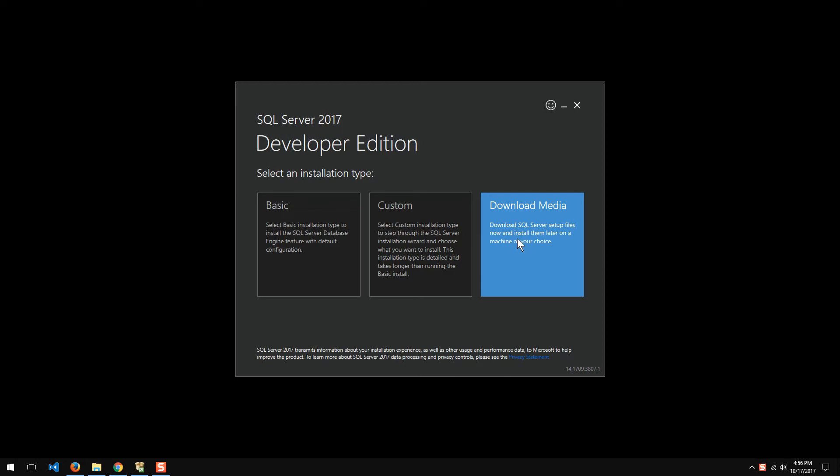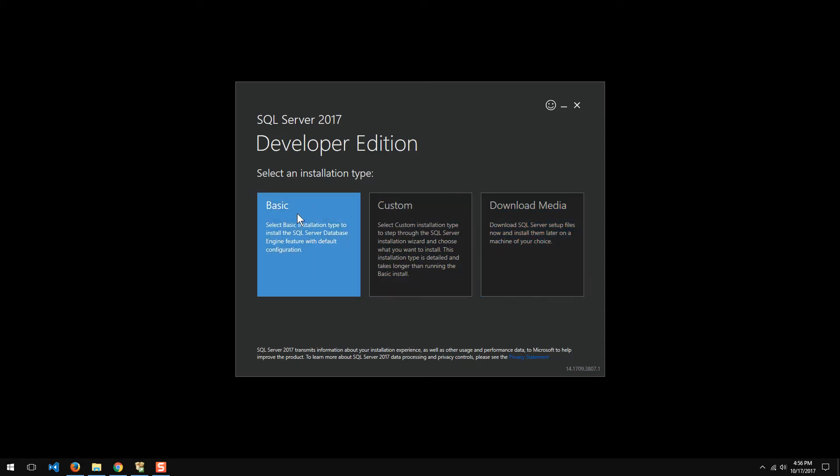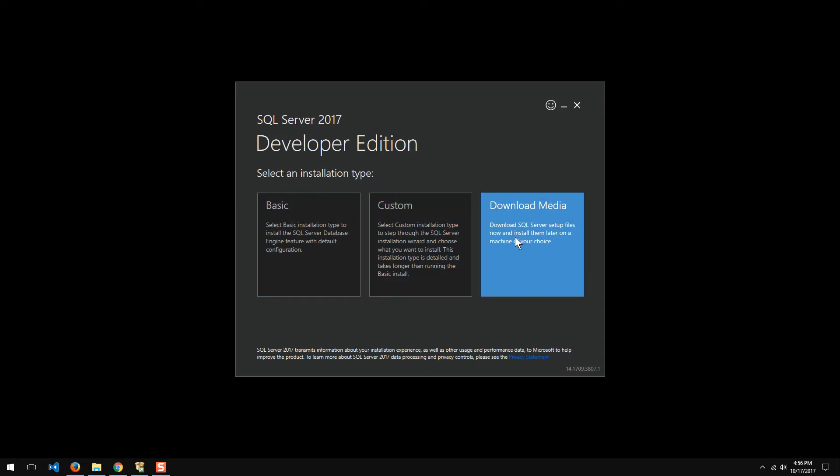Just depends. If you're taking one of my business intelligence courses or SQL administration courses, management courses, then we definitely want a complete install and have that media available. To tell you the truth, all of these seem to download the media anyway. It's just that you have a little more control this way.